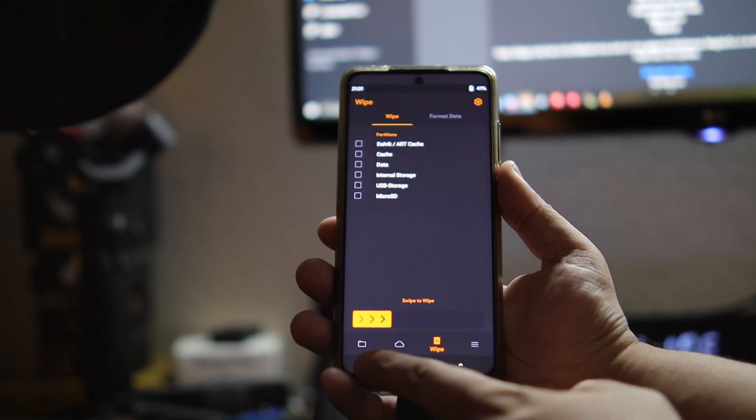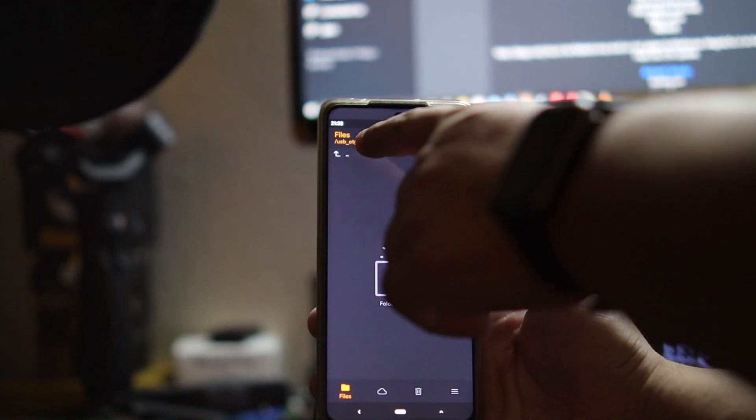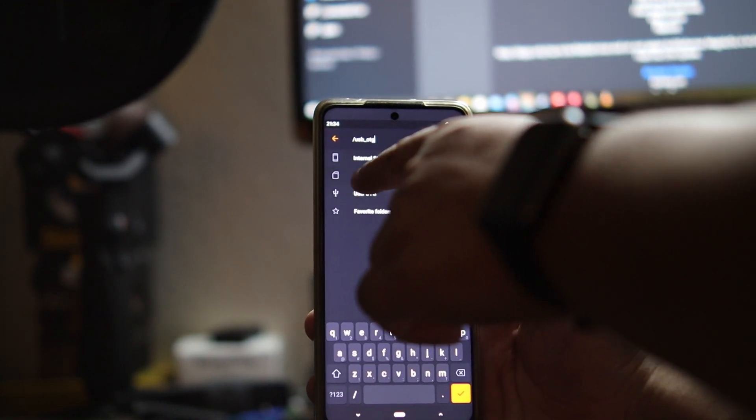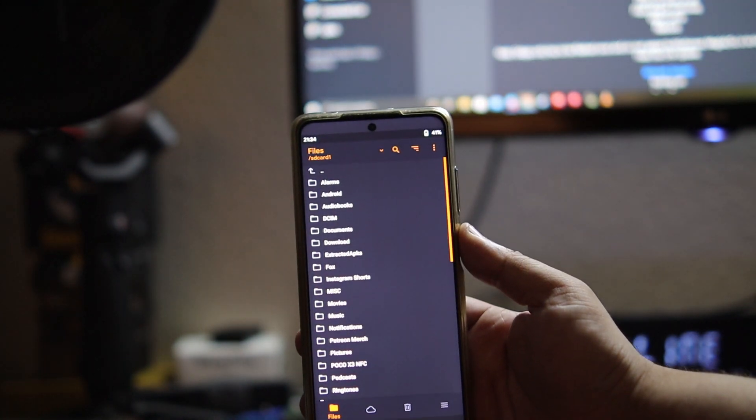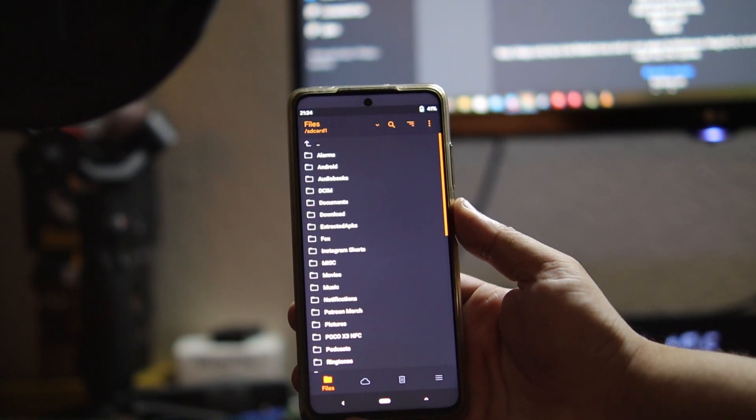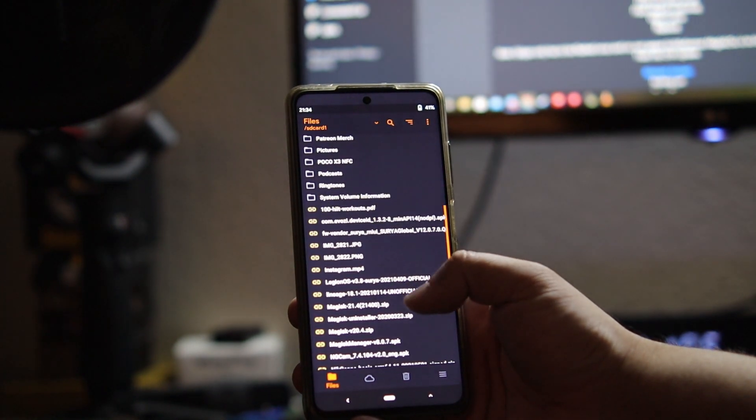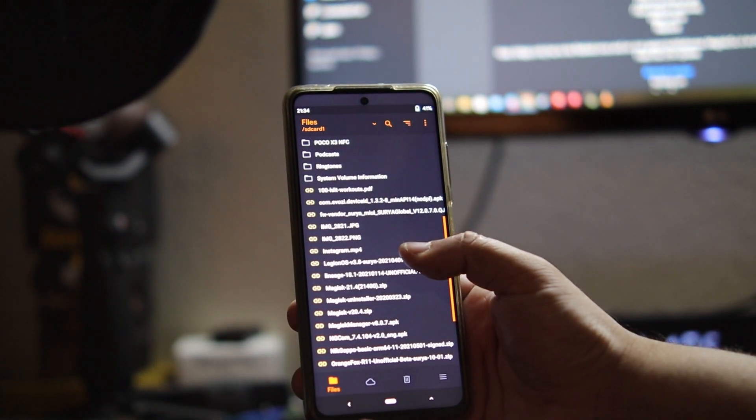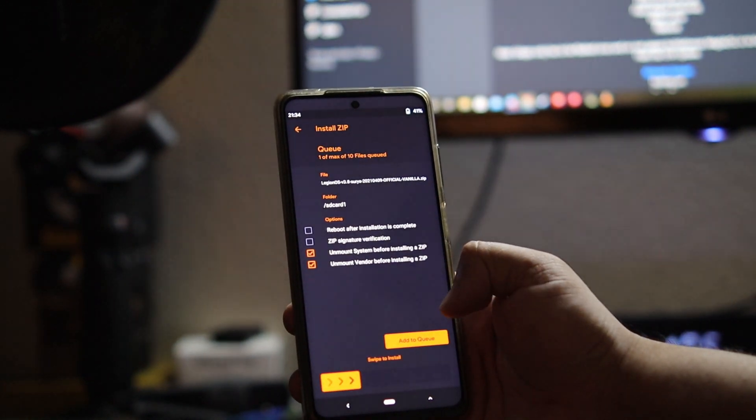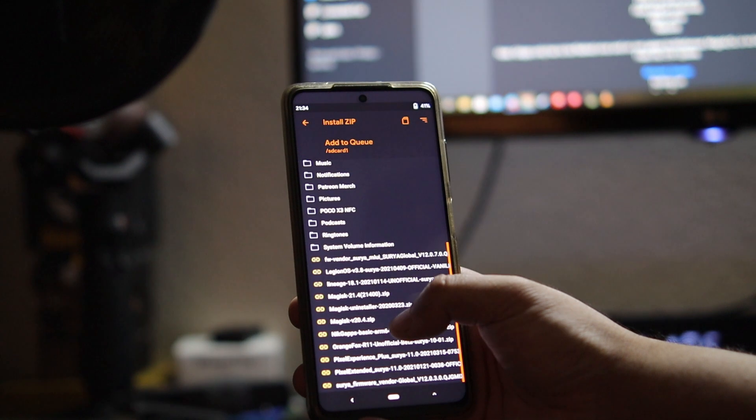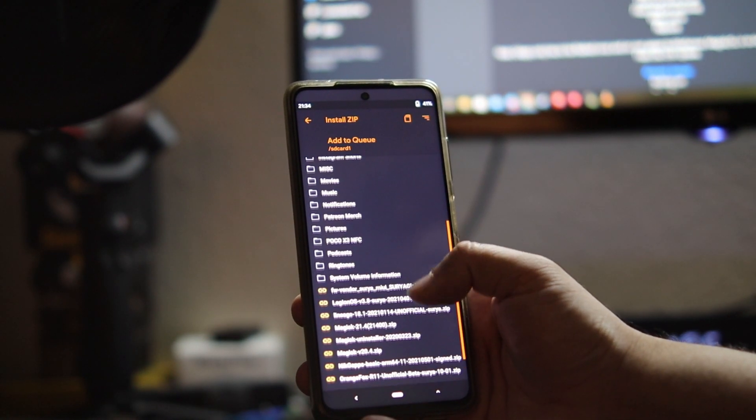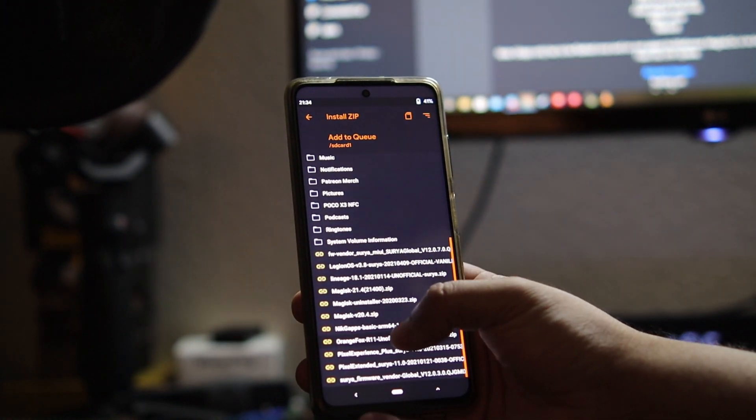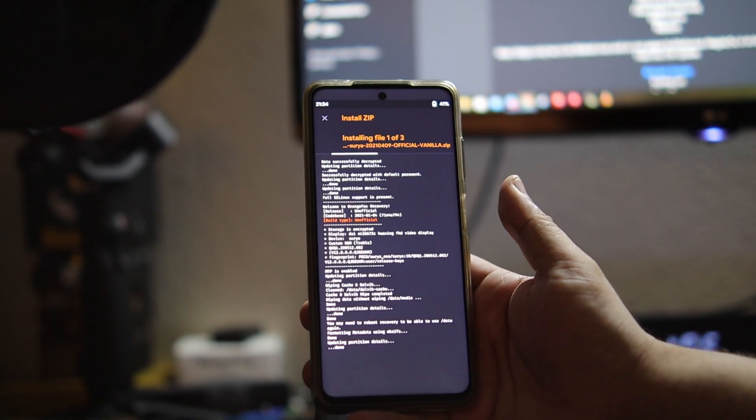Now that we're done, we go back until we get to the files. We're going to choose micro SD card because USB is not working, so make sure you have enough space on your SD card. We're going to look for the files. As you can see, we have Legion OS right there, so we'll choose that. We're going to add another one to the queue and choose NikGApps basic. We also want to install Orange Fox. We're going to slide to install.